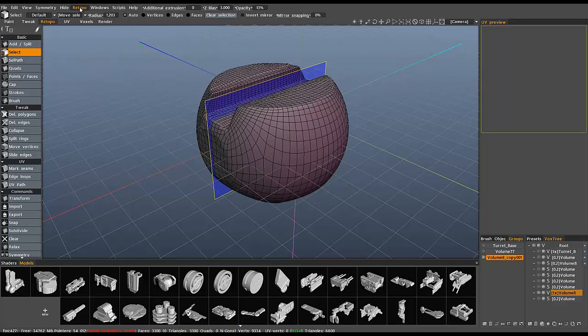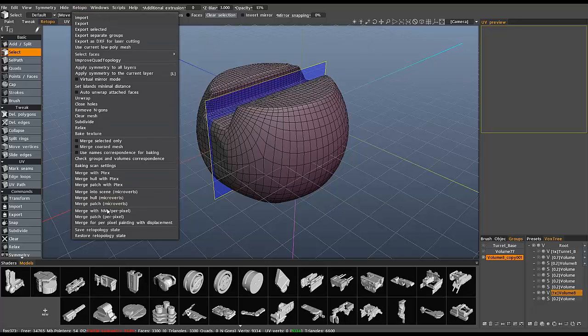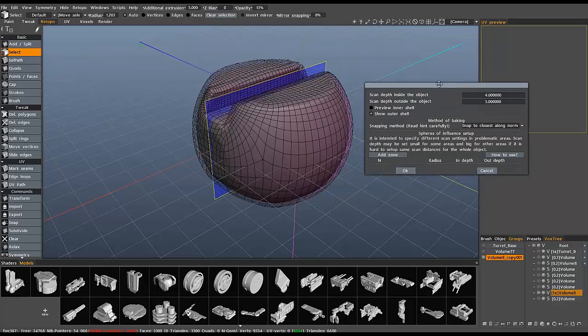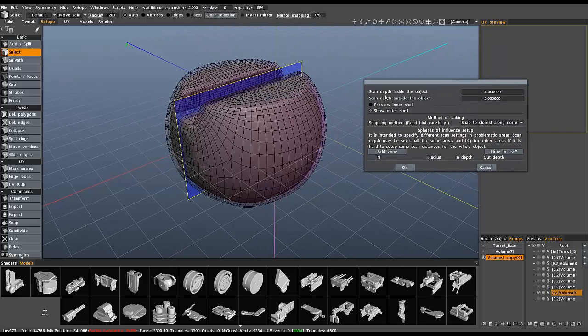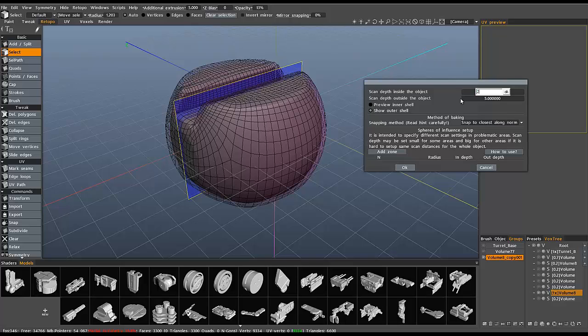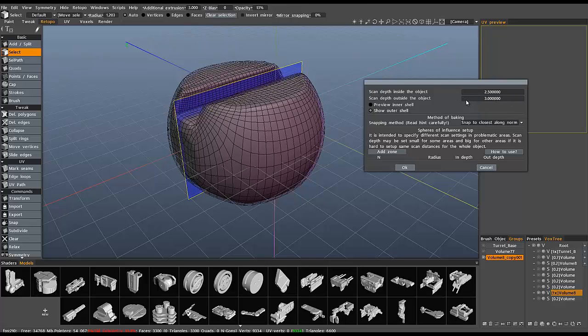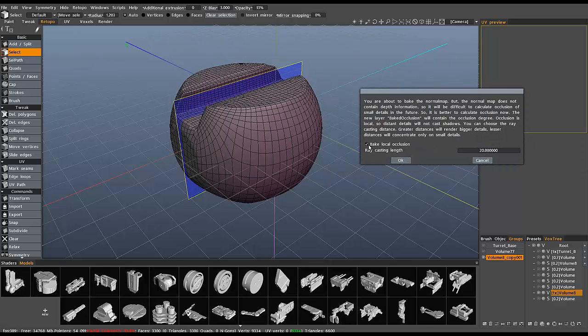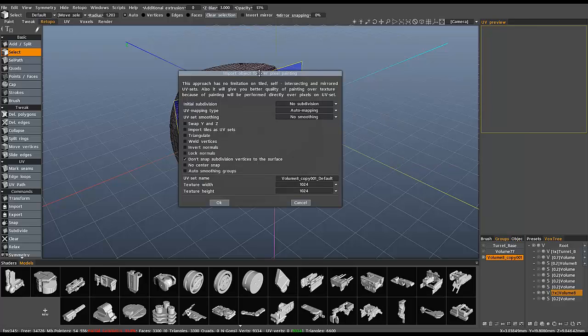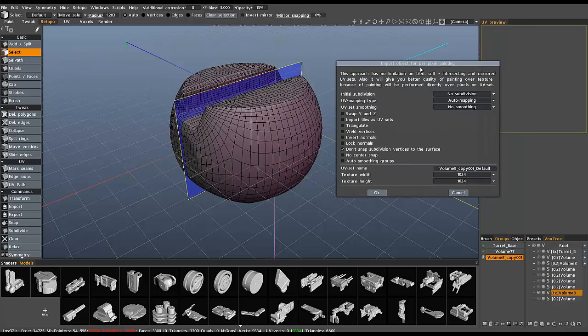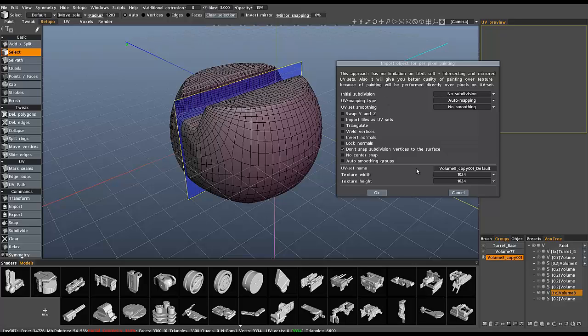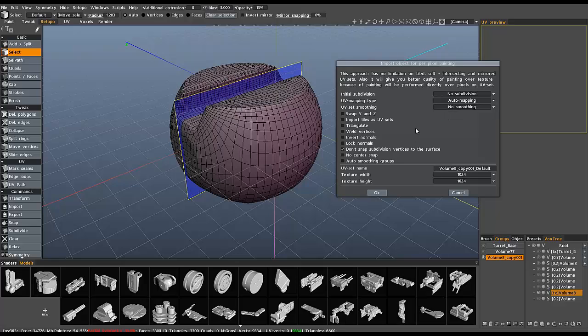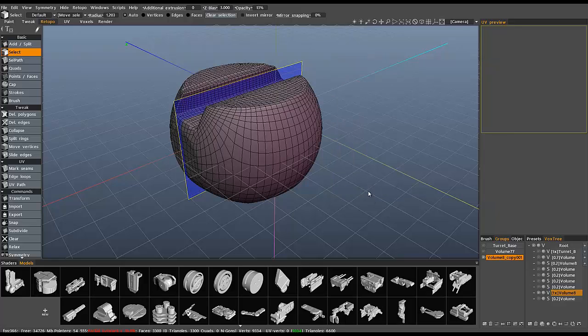And go ahead to the retopo menu. And just merge for normal map with per pixel painting. I'll just make a few adjustments to the defaults here. Inside, I might reduce that down to 2.5. And on the outside, I might make that 3. Then hit OK. So, it's going to bake occlusion. No. And no subdivision at this point. I'm just going to stick with the defaults here. Because I didn't apply any UV seams or any UVs to this model, I'll just stick with auto mapping. Hit OK.